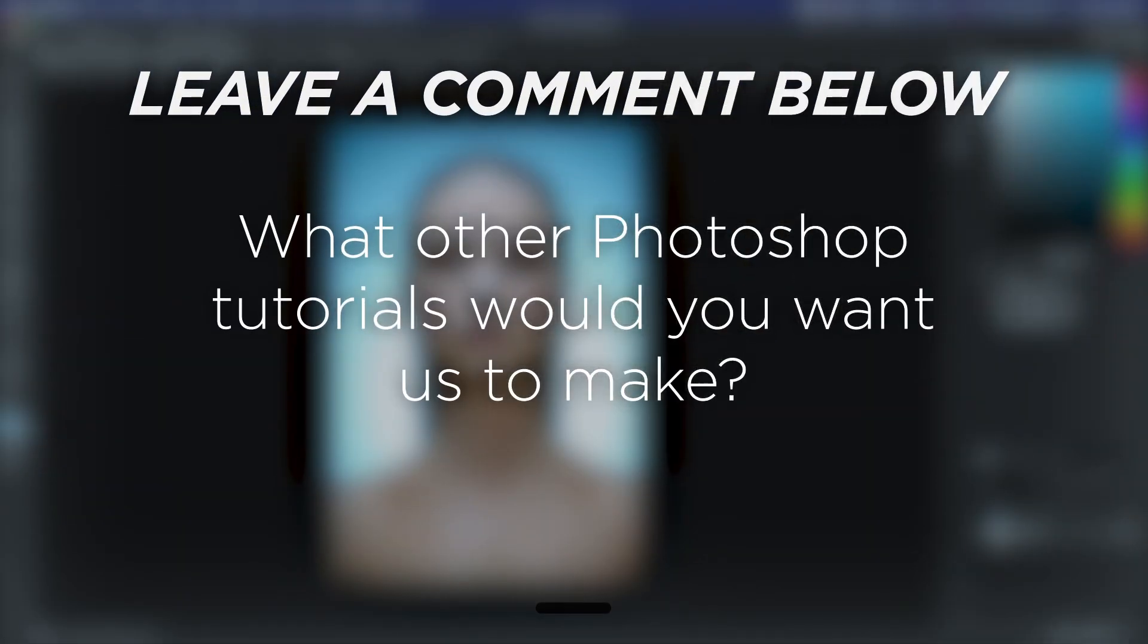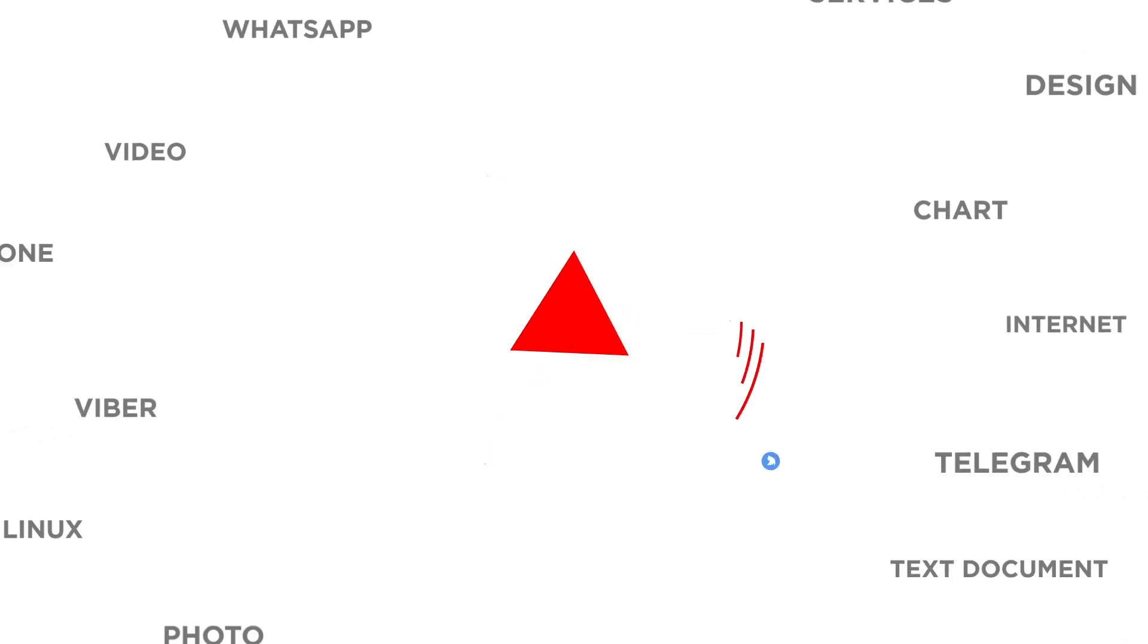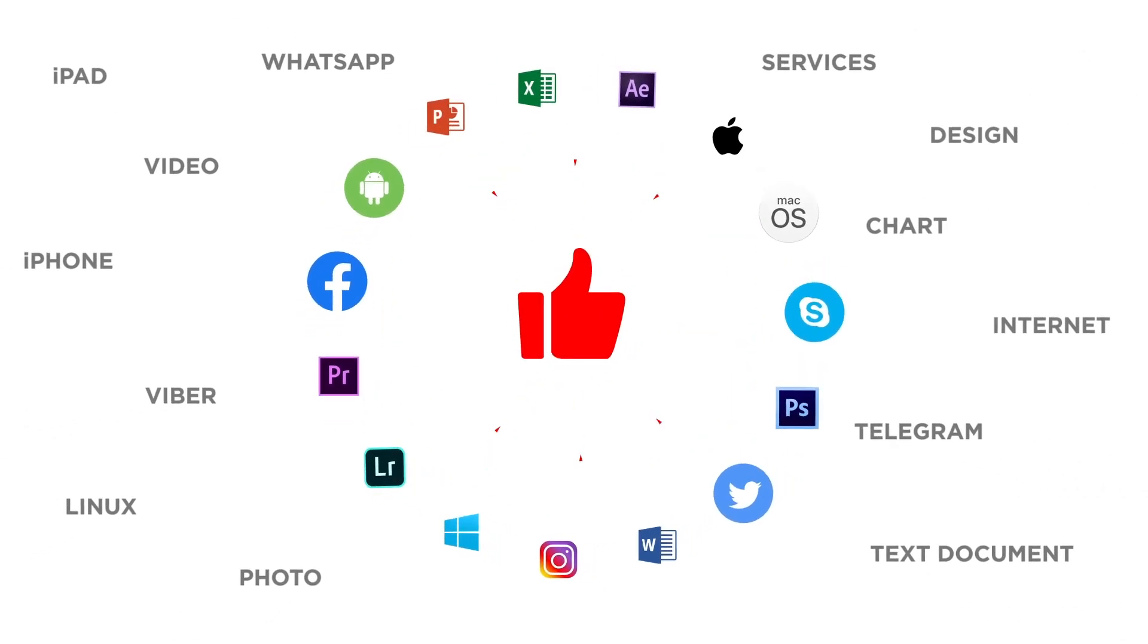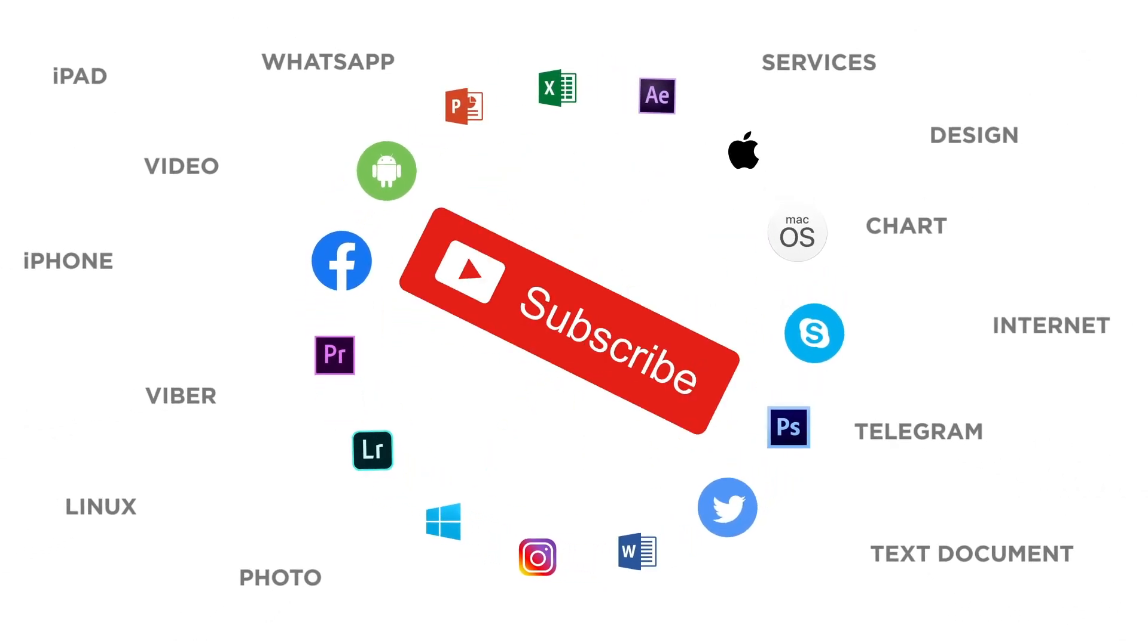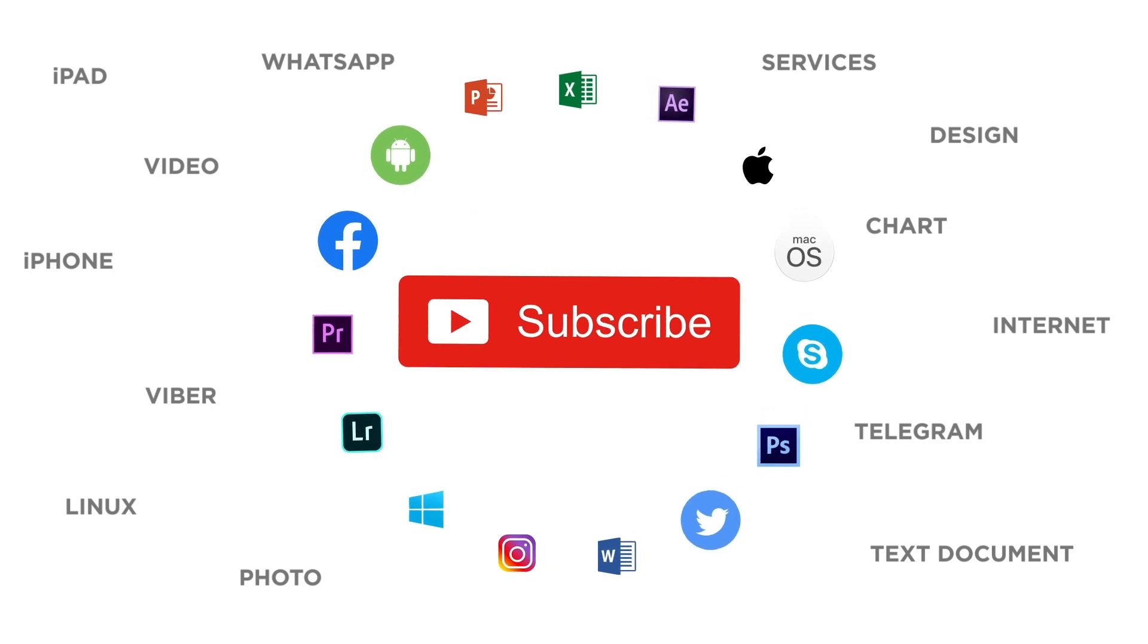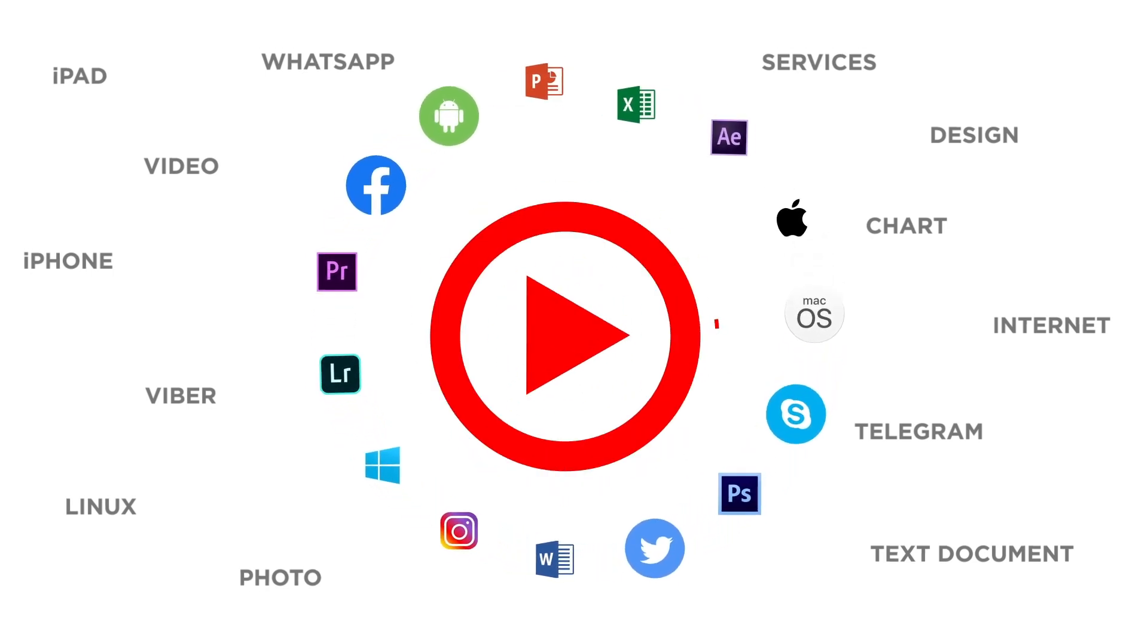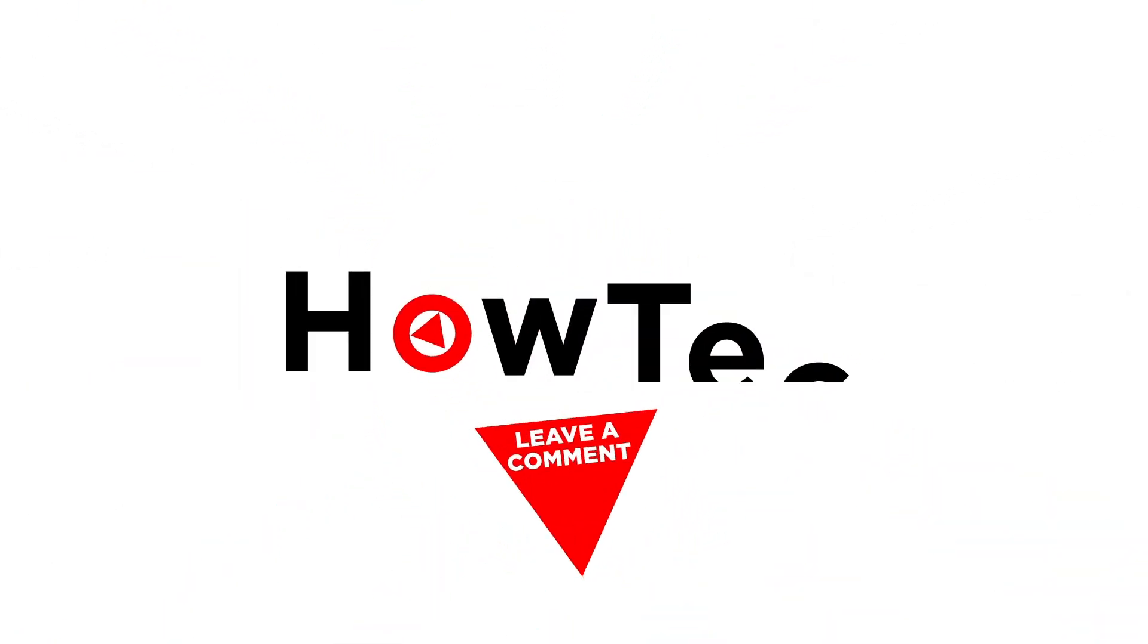What other Photoshop tutorials would you want us to make? If you liked this video, don't forget to give it a thumbs up and subscribe to our channel. And make sure to press the bell button to be the first to know about our new videos.